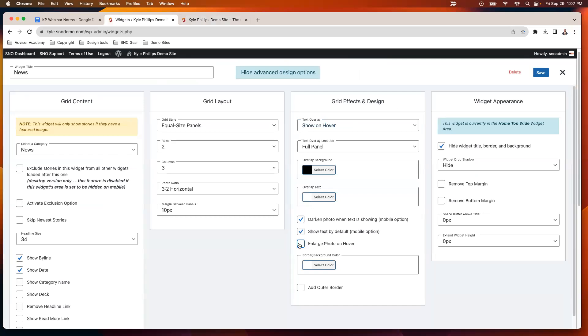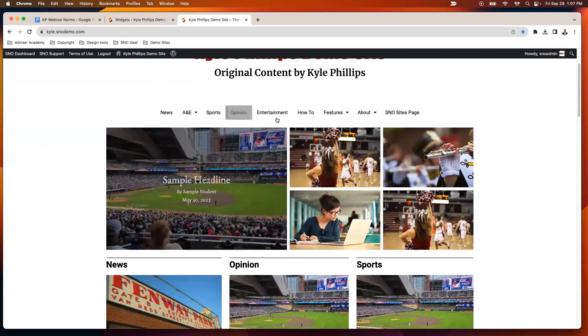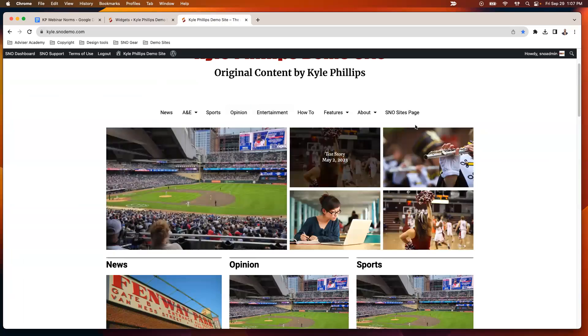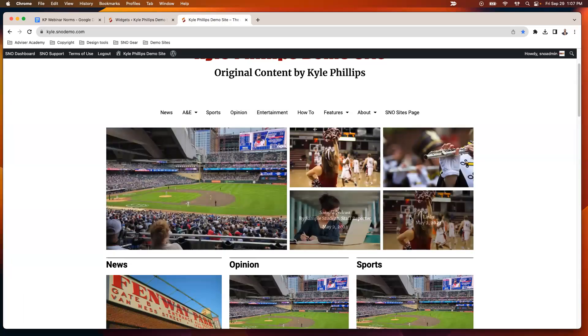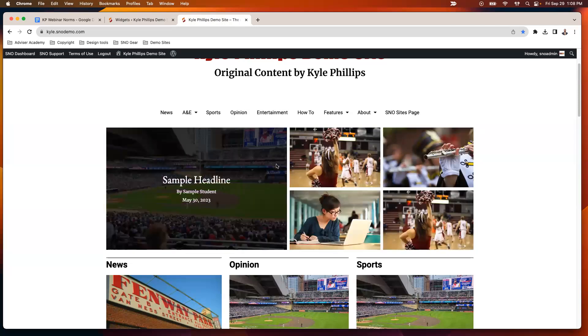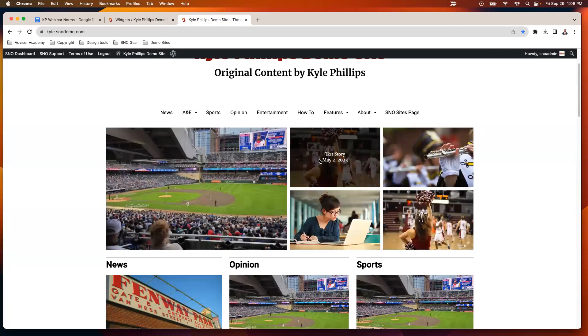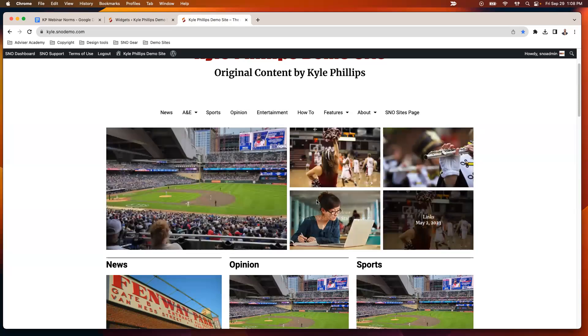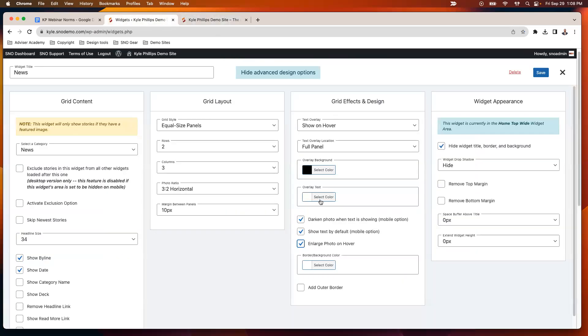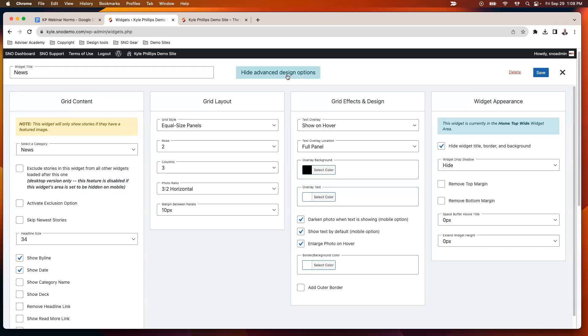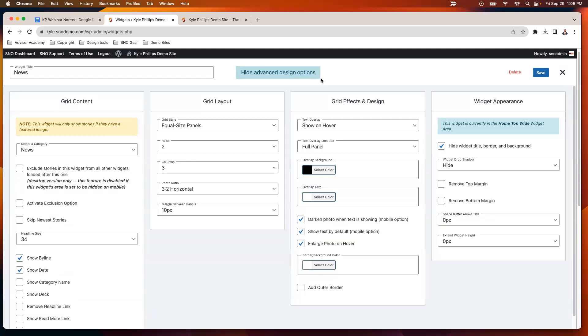You have the option to enlarge the photo on hover, which I do kind of have on my current grid here. That's why you see that little bit of animation, that slight zoom in when I hover over the photo. If you don't like that, you can turn it off there. You can also choose whether or not you darken the photo when text is showing on the mobile option or show the text by default on the mobile option. Those are both available in the advanced design options.